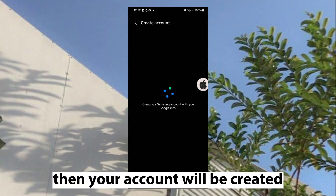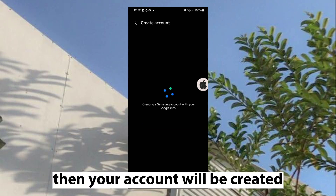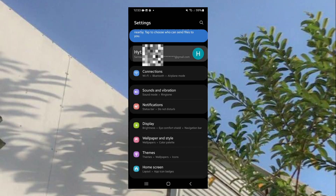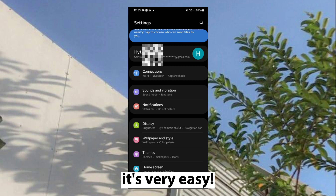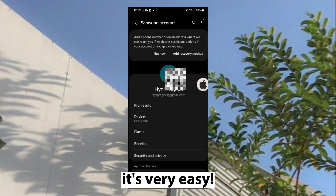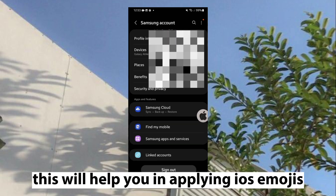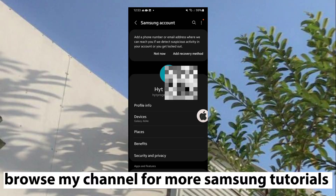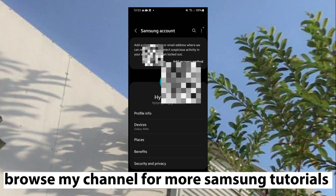Then your account will be created. Here's my Samsung account — it's very easy. This will help you in applying iOS emojis. Watch my channel for more Samsung tutorials.